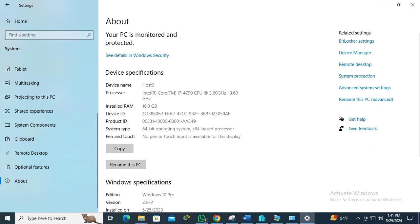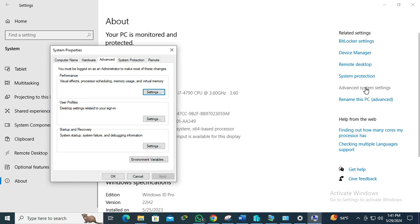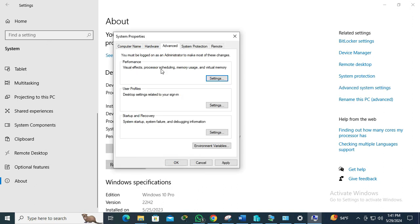There in the right side you will find Advanced System Settings. Click on Advanced System Settings, then click on the Remote tab.